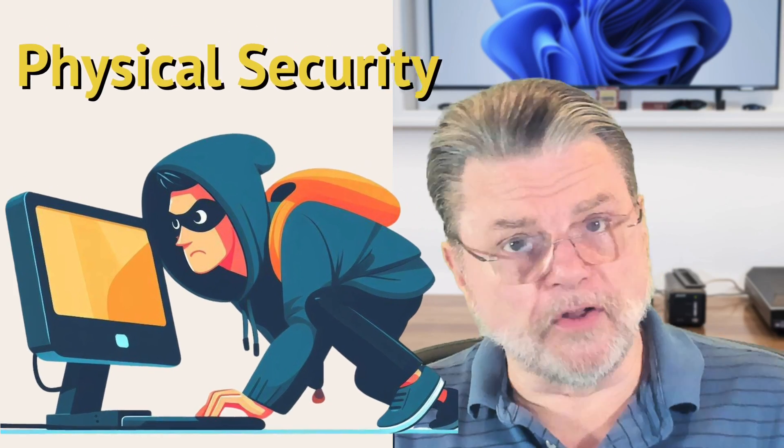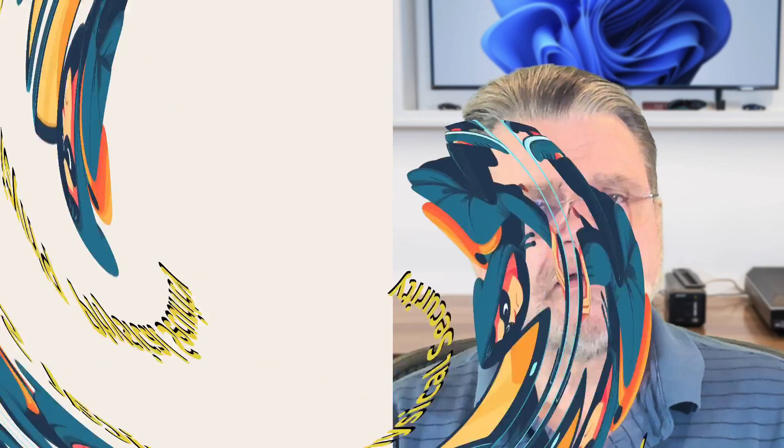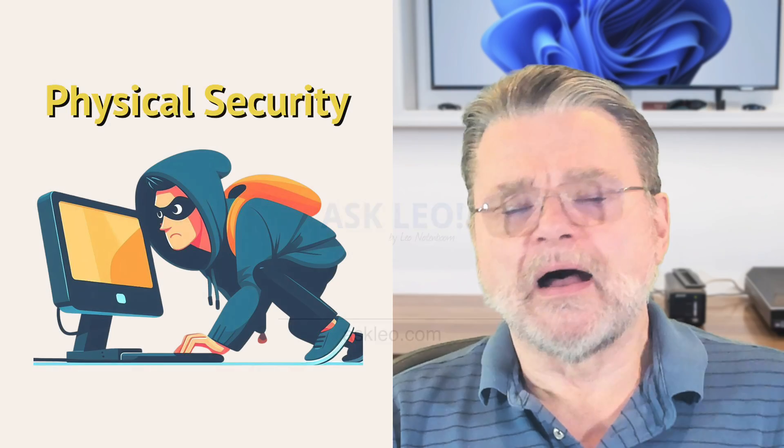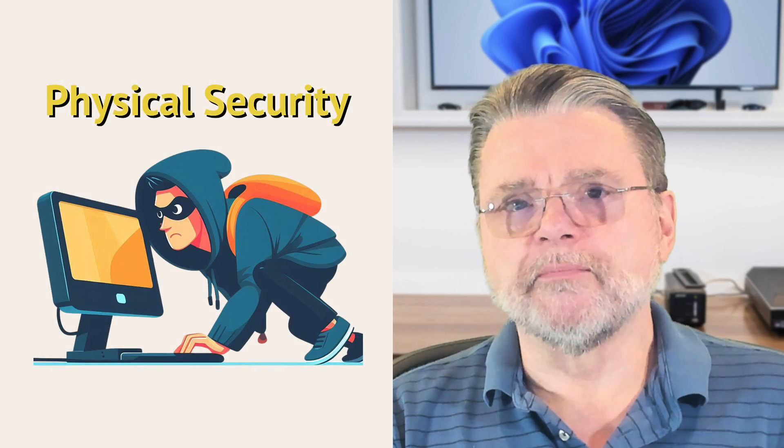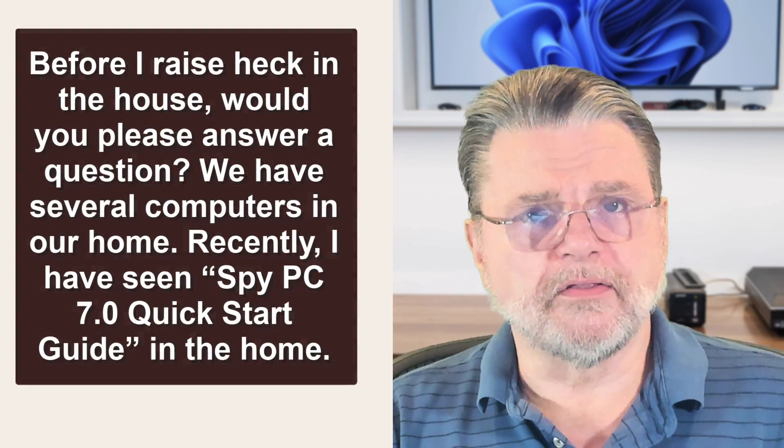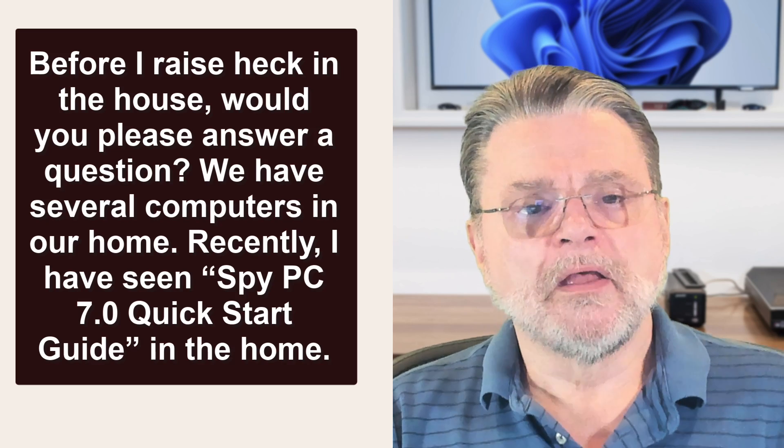Can someone install something on my computer when it's not logged in? Hi everyone, Leo Notenboom here for AskLeo.com. Let's dive right into this question I got some time ago.